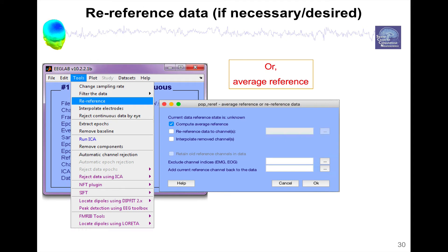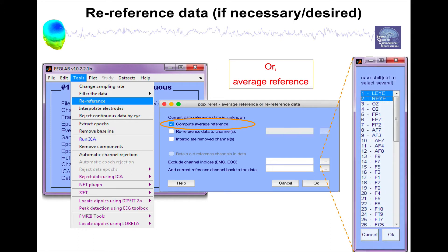Another type of reference is called average reference. Let's go back to Tools > Re-reference and select 'Compute average reference.' When we compute average reference we might decide to exclude some channels — for instance EMG muscle or ocular channels — because ocular channels often have a different reference, referenced with respect to each other. We can exclude these channels from the average reference computation by entering them in this field.